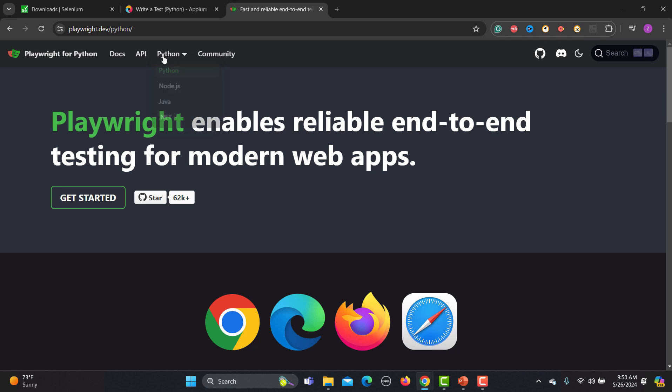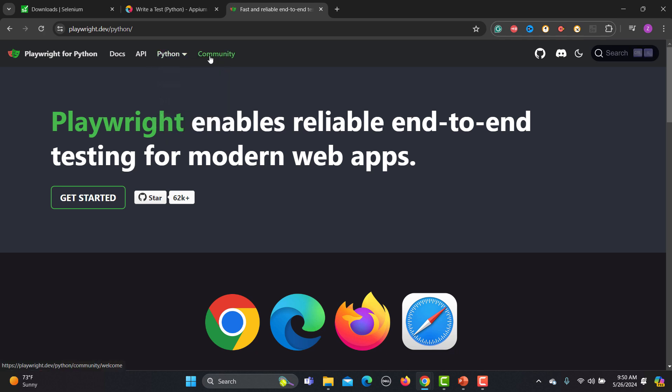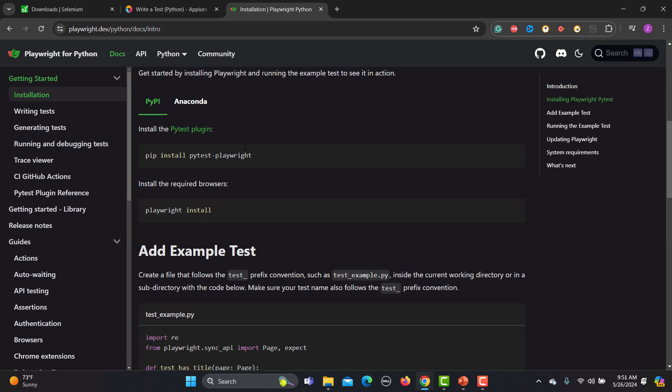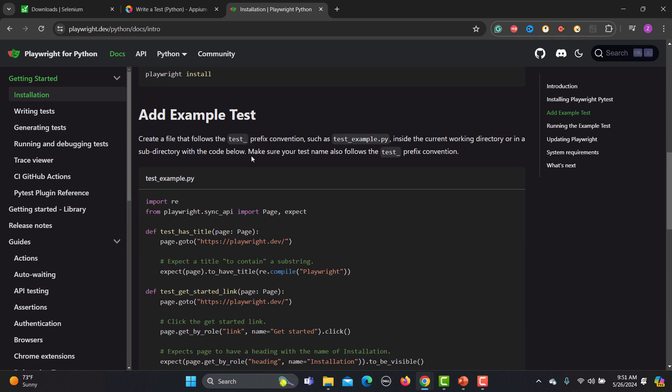Third is Playwright, which also supports Python. From the dropdown you can see Python is already selected. Going to the docs, you will see the whole documentation for using Python for automation with Playwright.